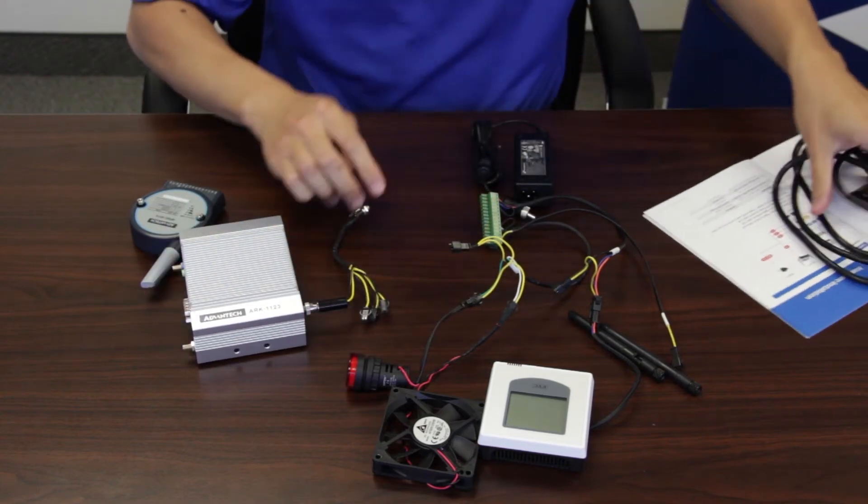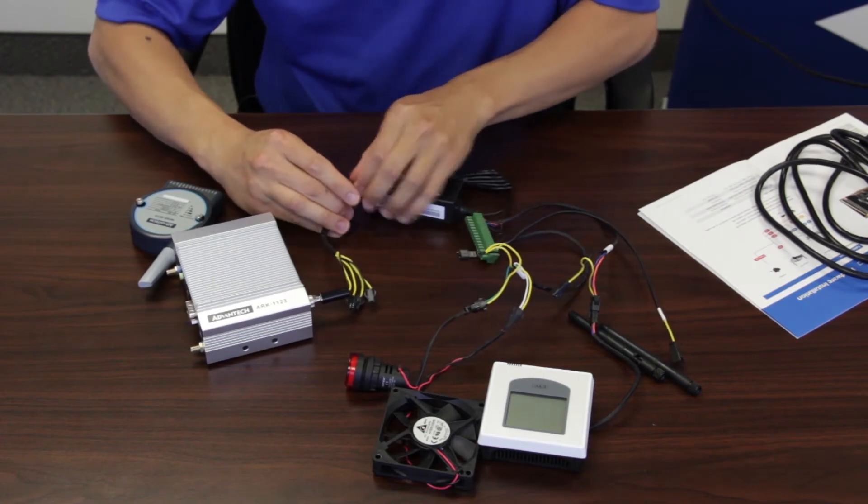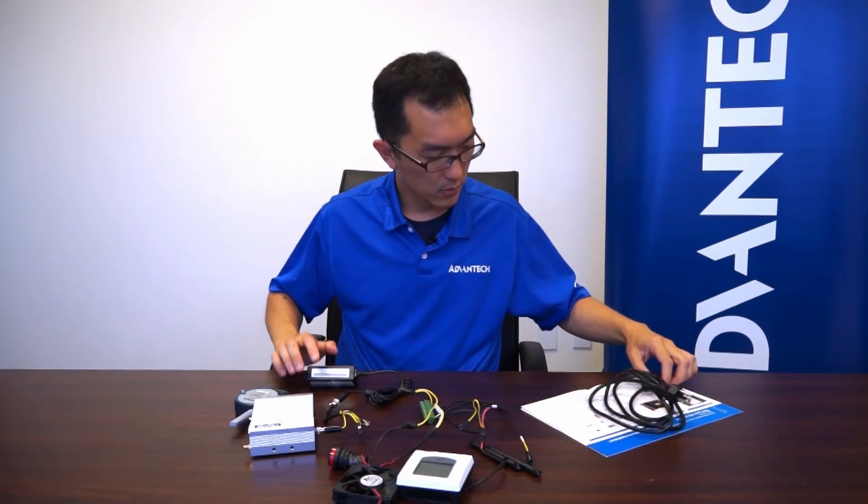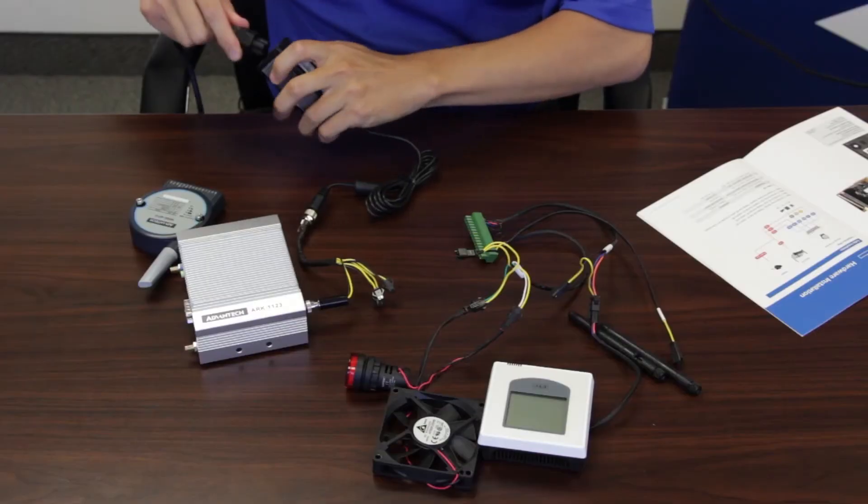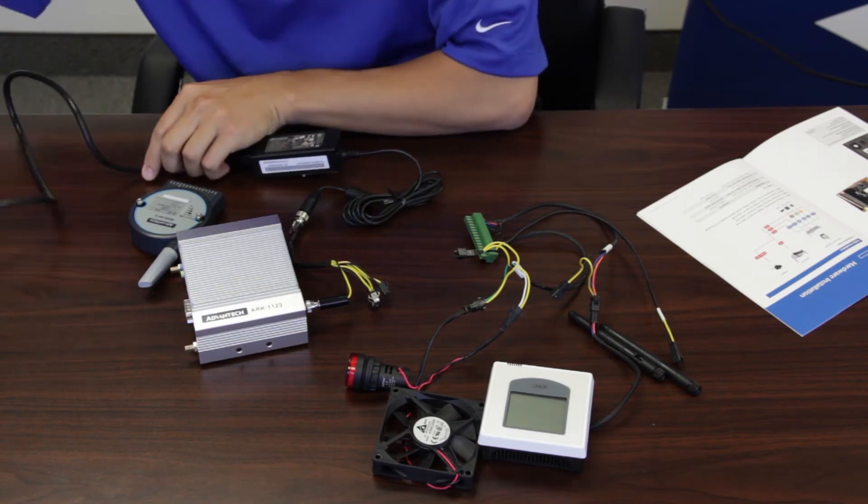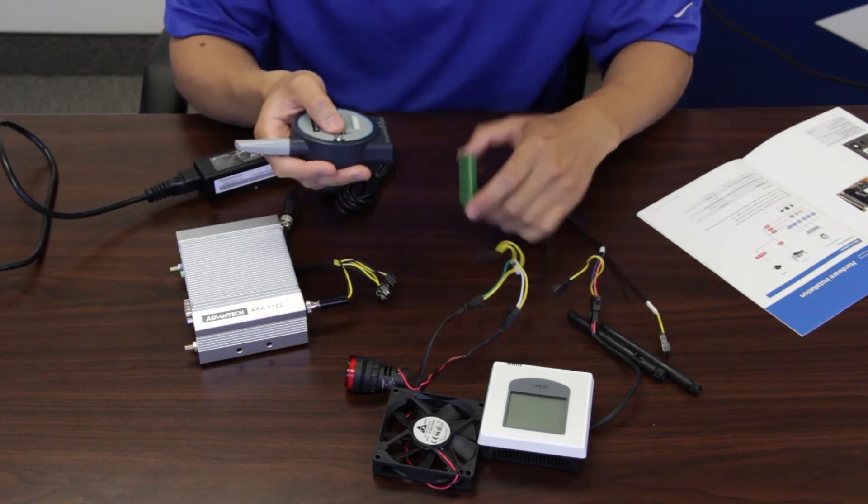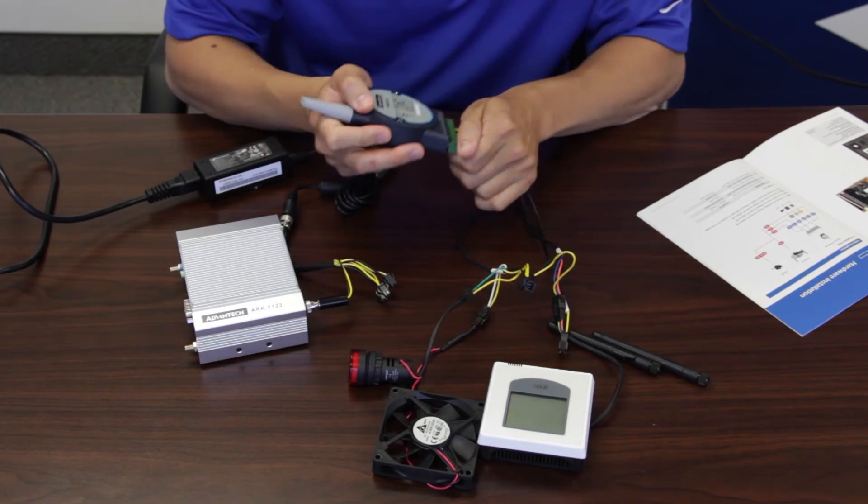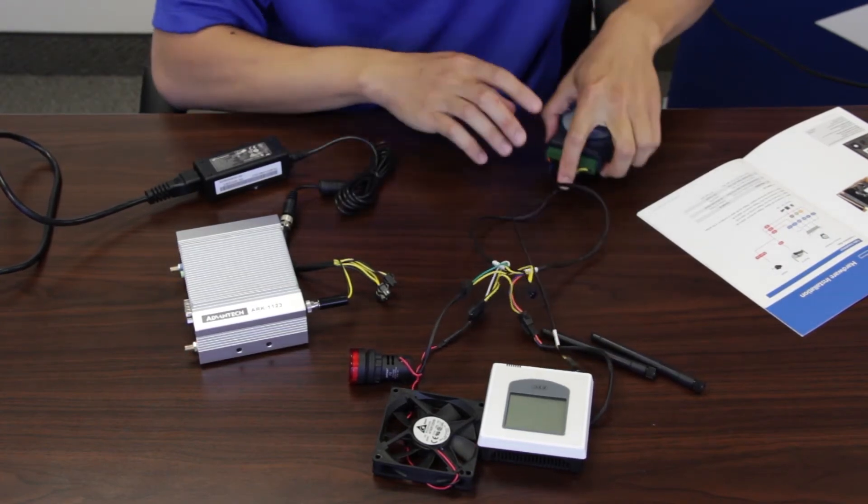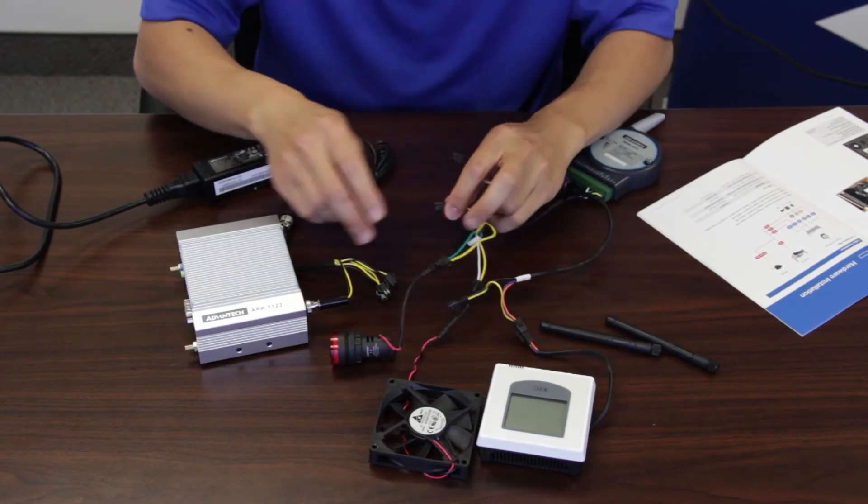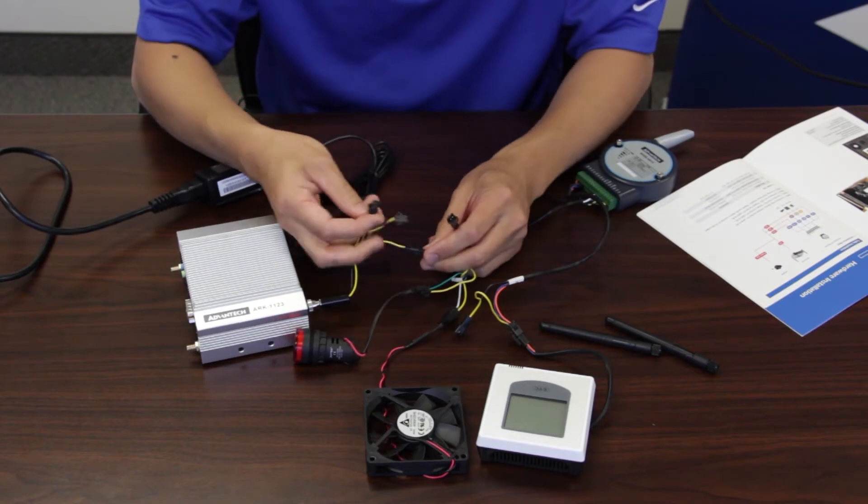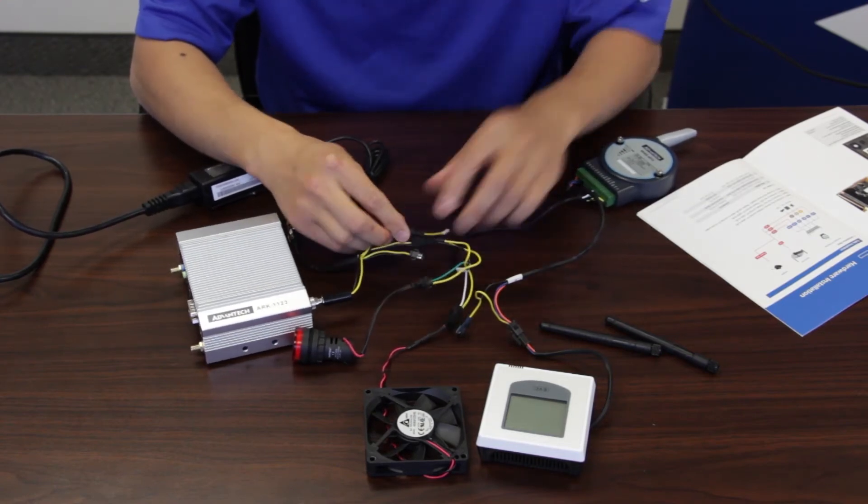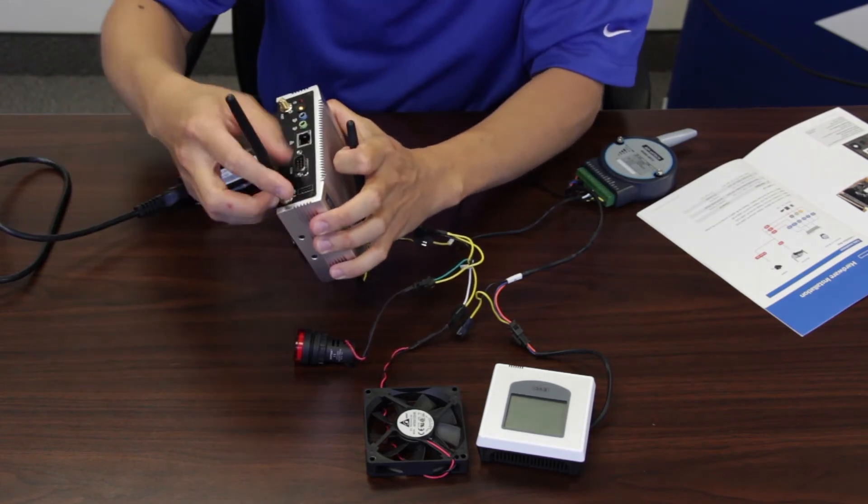And the power of the system. Next, we are connecting the sensor with the wireless IO module here. And last, we install the antenna.